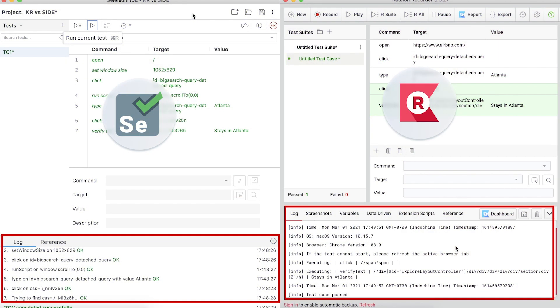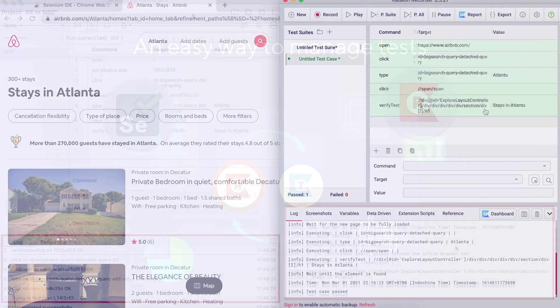Katalon Recorder however has the ability to integrate with Katalon TestOps, an AI test orchestration and analytics platform. So let me show you how Katalon Recorder can do that.